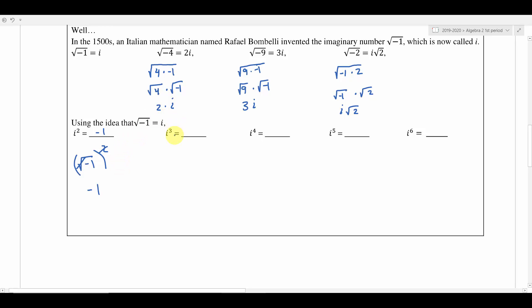What if we take i to the third power? We can rewrite i cubed as i squared times i — just like x squared times x is x cubed. We know i squared is negative 1, and i is just i, so negative 1 times i gives us negative i. So i to the third is equivalent to negative i.